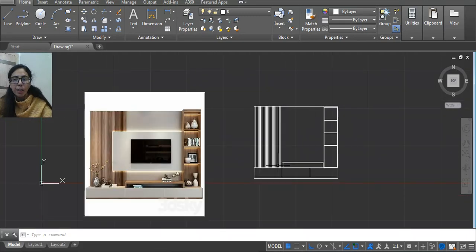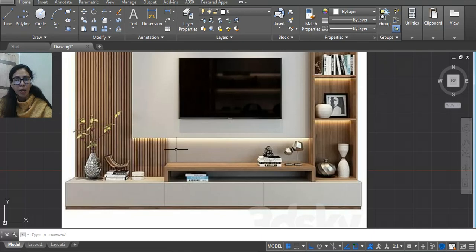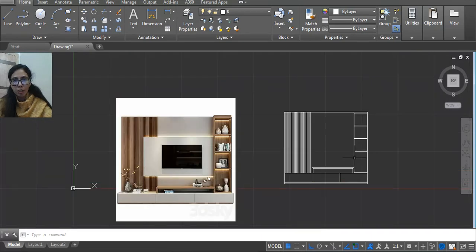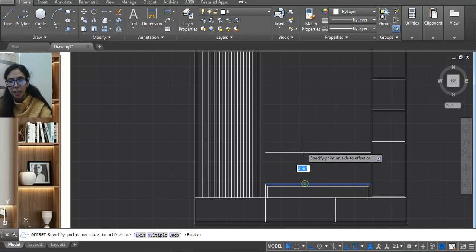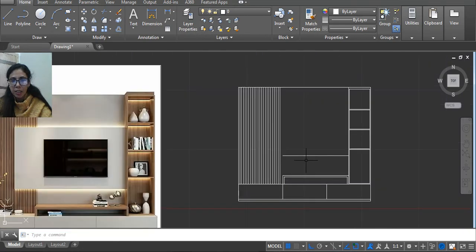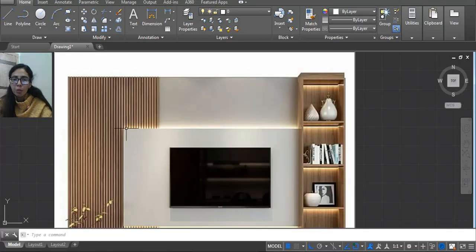Now this thing is made — this one is done, this one is also made. Now we have to make the center part. If we have taken 1 feet 6 inches, this portion I will consider as 1 feet 9 inches. Offset 1 feet 9 — press Enter, click here and then click on this. This one is done. How much in this case — I am using 3 feet 9 inches, so here I am using 1 feet 9 inches which will go inside.